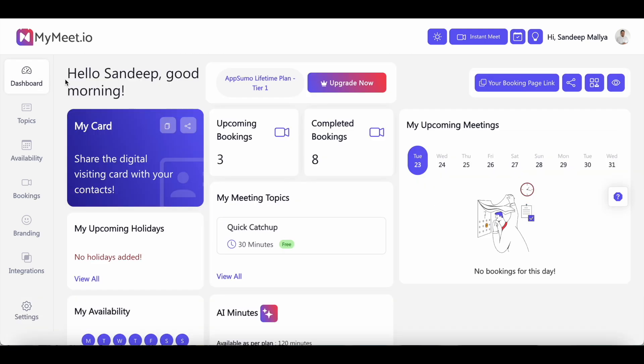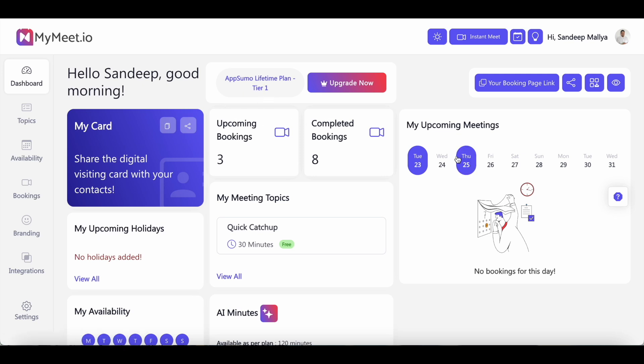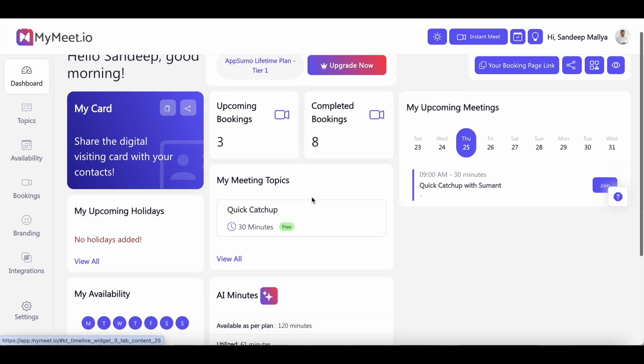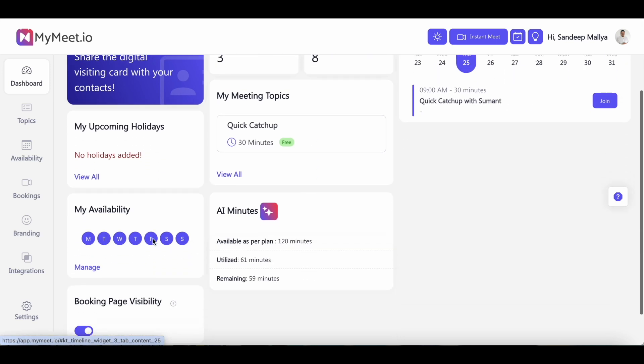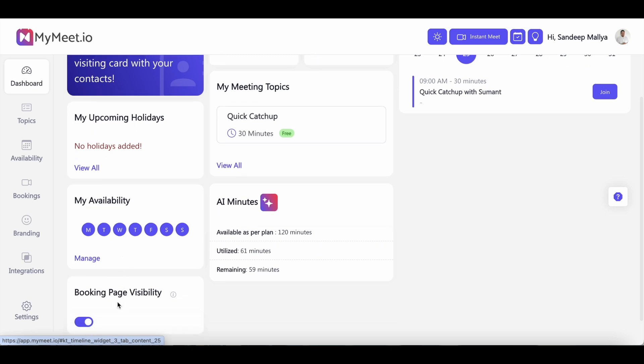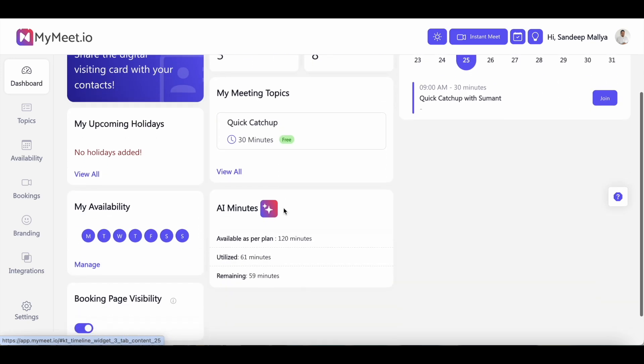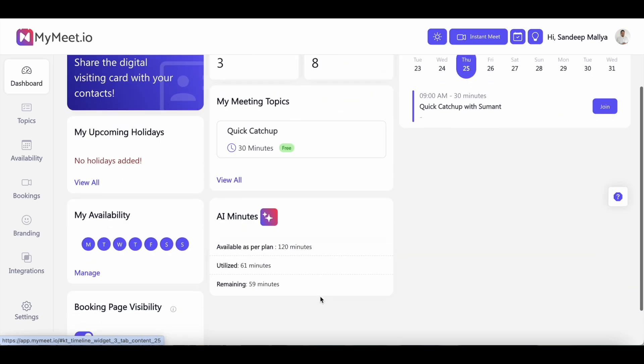Let me give you a quick highlight of the MyMeet dashboard. You will get all the details of your usage of MyMeet on the dashboard itself. You can see the current plan that you're on. You can see your upcoming bookings and your completed bookings. You can see the calendar. You can see when exactly the meetings are scheduled. And then you can also manage your availability here. You can manage the visibility of your booking page. And then you can see the usage of your AI minutes. So depending on the plan that you go with at AppSumo, there'll be certain AI minutes that will be allotted to your account. And you can see the usage here. You can see how much you've utilized and how many minutes are remaining.